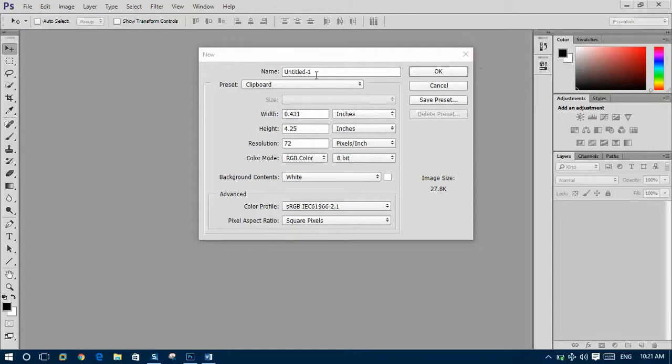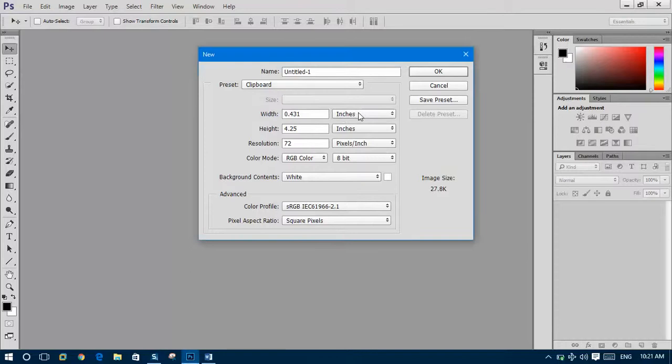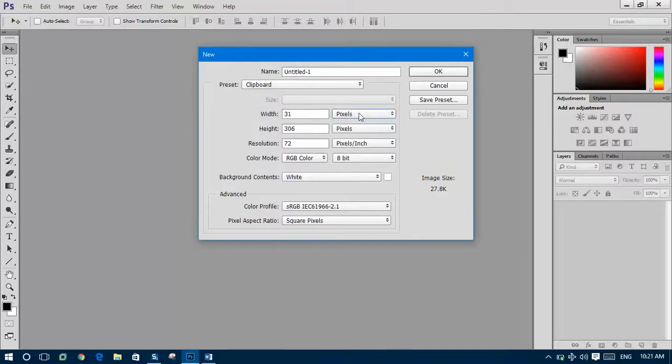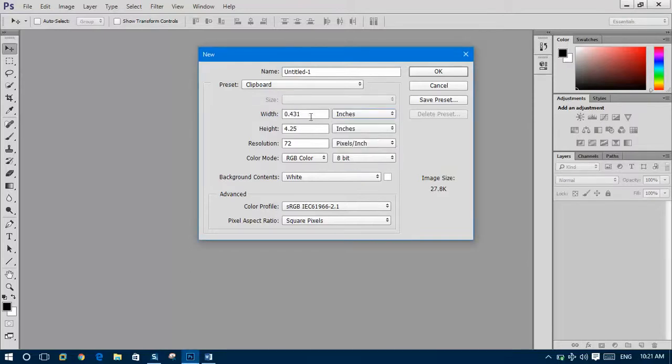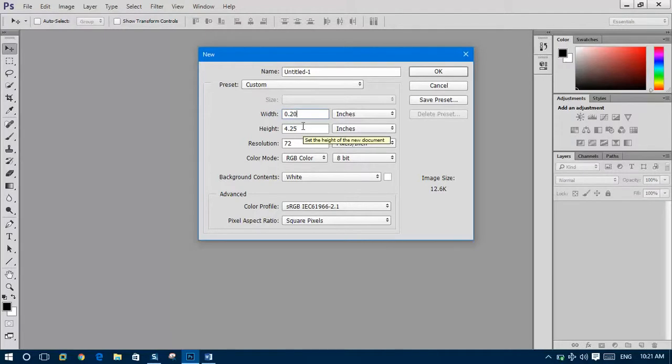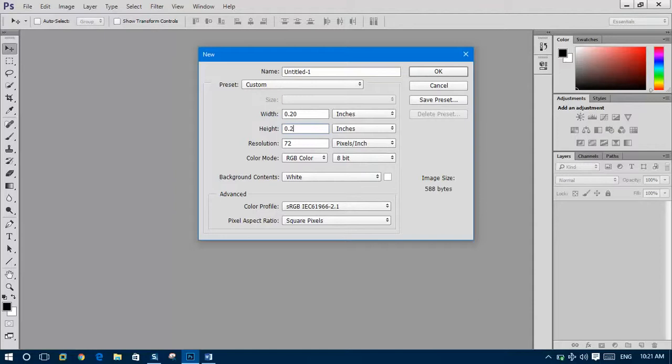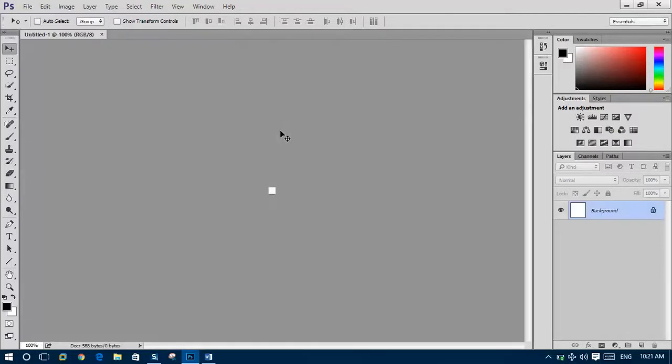First, Ctrl+N and this page will open. You should change the pixel into inch, select the width and height to 0.20.